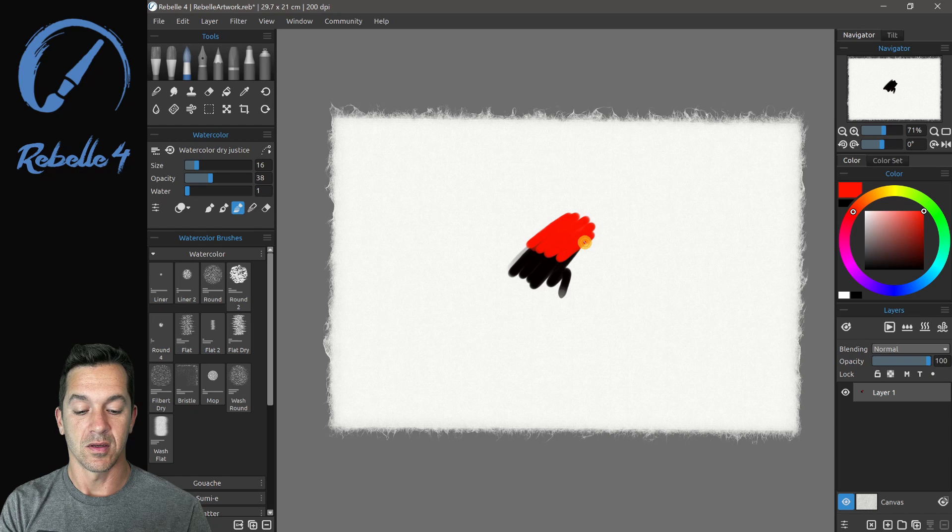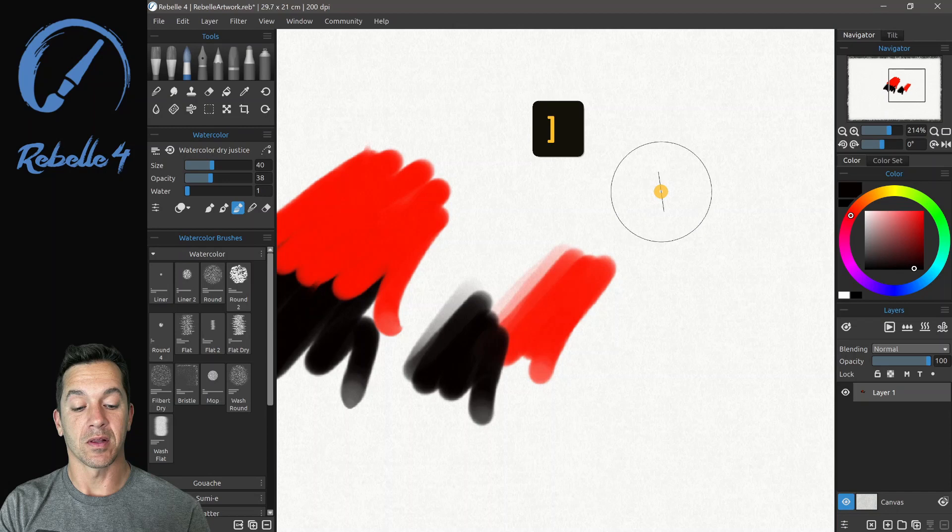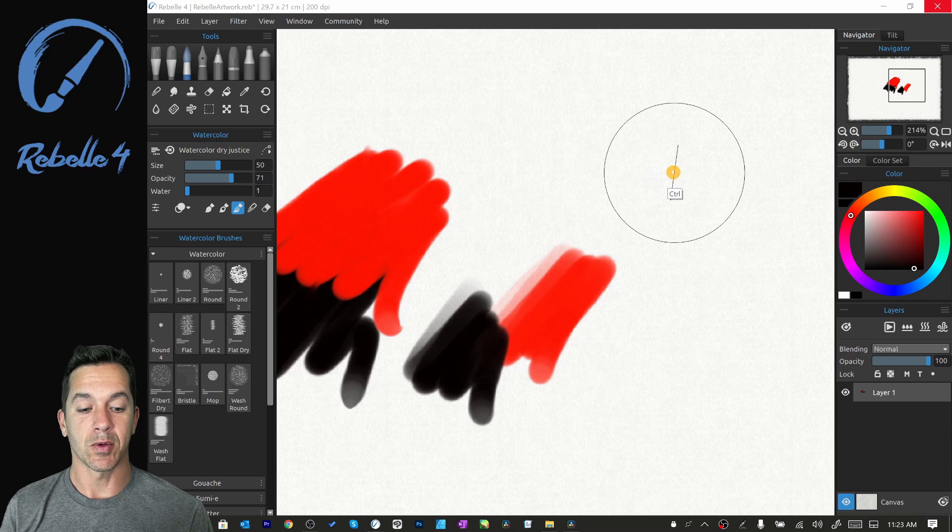And if we want to color pick, you can use Alt. If you want to change the size of the brush, you can use the square bracket. Right square bracket is going to make it larger. Left is going to make it smaller. Use Control to adjust the size of the brush dynamically. Left is smaller. Right is larger.